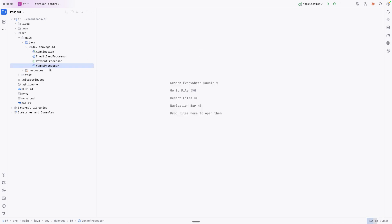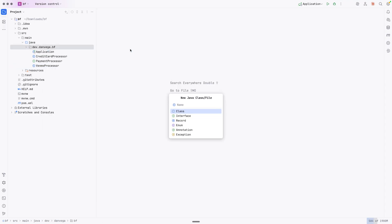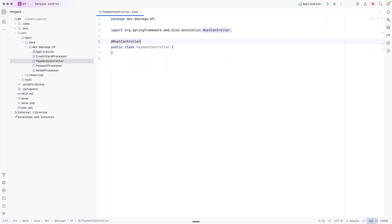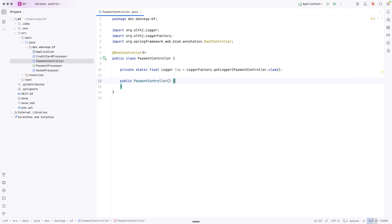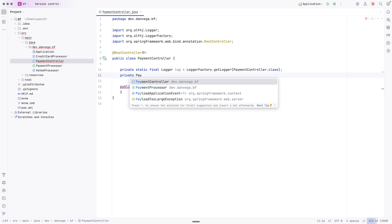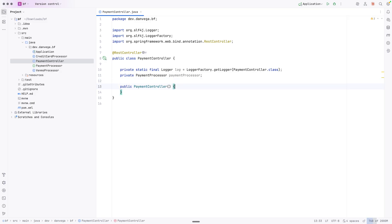So this is a good start. We have a single type, PaymentProcessor, and we have two classes that implement it. Now if I have a PaymentController, let's go create a PaymentController. This is a class, it's going to be a REST controller, and I'll have a constructor. In this constructor I want to set a payment processor, so I have a private PaymentProcessor field. We know that in Spring, I can ask for a dependency - this PaymentController depends on some type of PaymentProcessor before it can work.